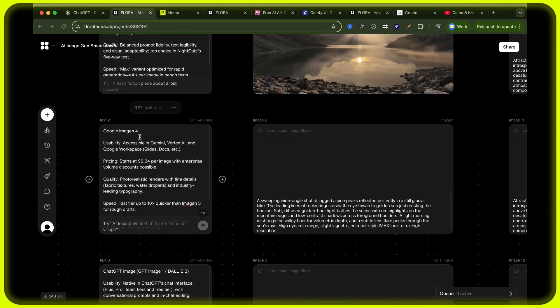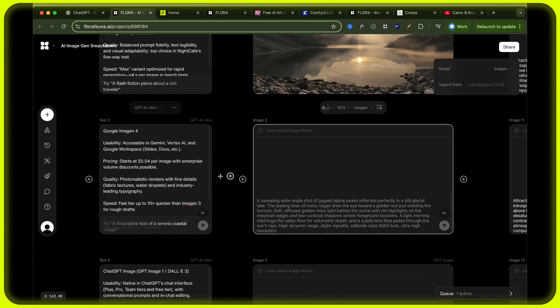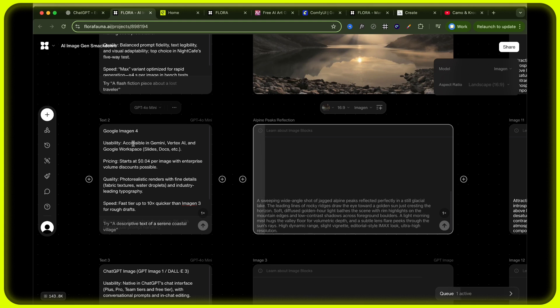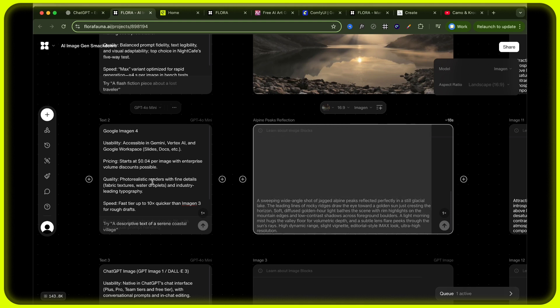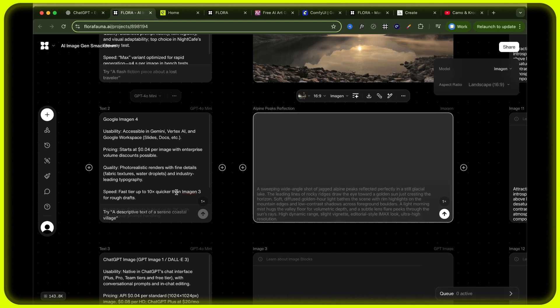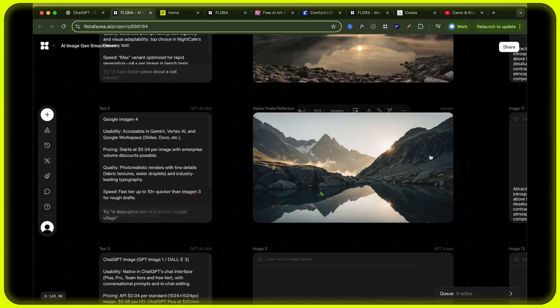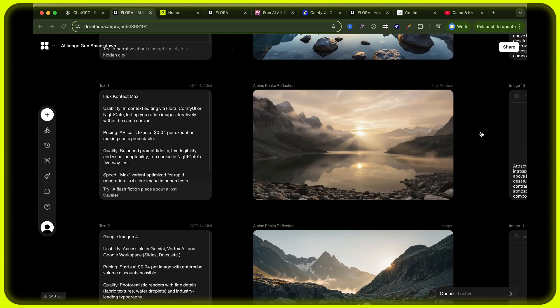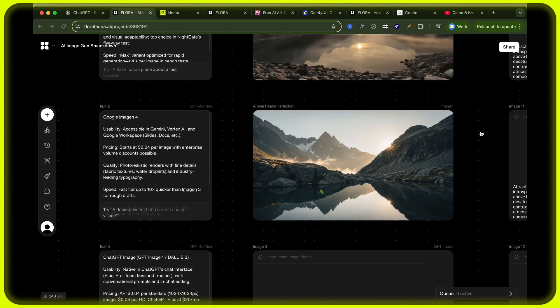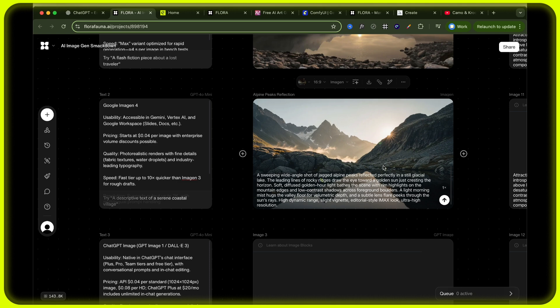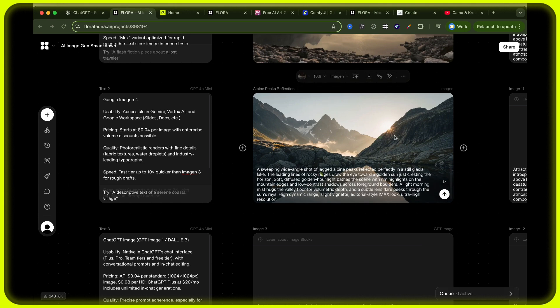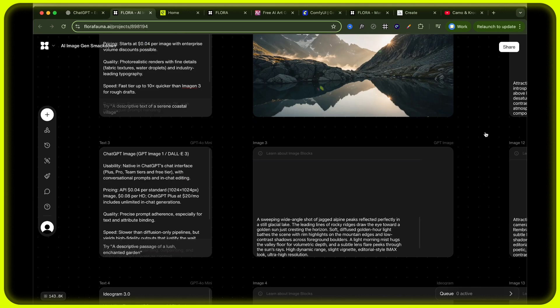Then we have Google Imagine 4. Let's hit submit on that. So this is very usable. All Google or Google products seem to just have a very good user experience. Pricing wise, it's comparable to others and the photorealistic renders with fine details and industry leading typography in terms of quality. And Imagine 3 is very fast, much quicker than a lot of other tools. I mean, that's also a pretty good output. And you can see there's quite a lot of detail in terms of the rocks, the hills and the reflection looks pretty solid, especially with that flair of the sun.